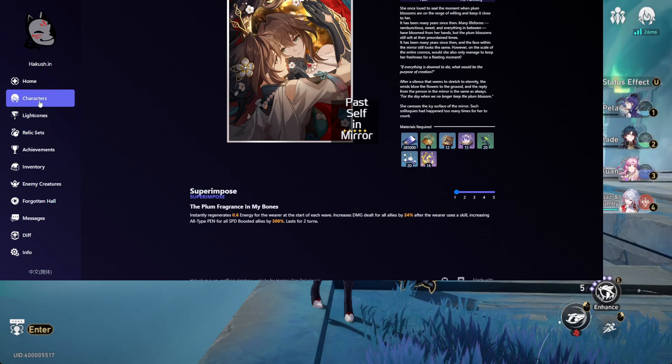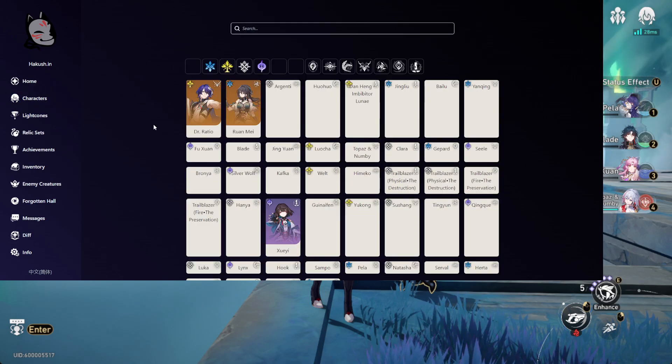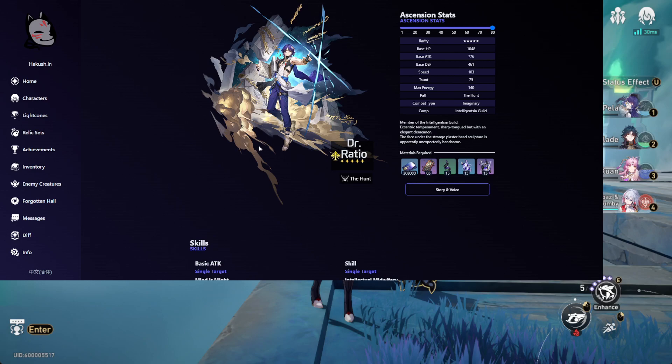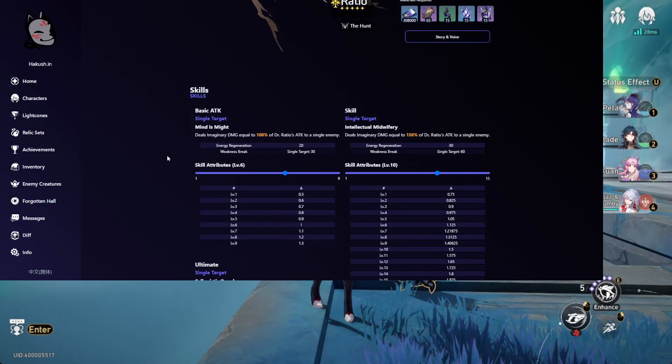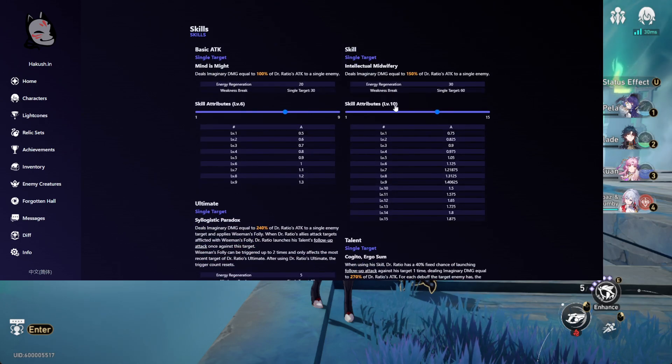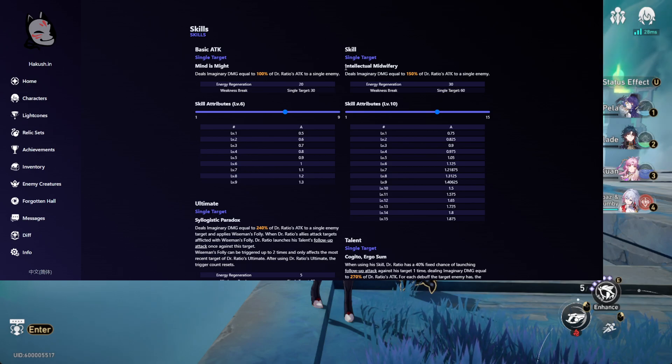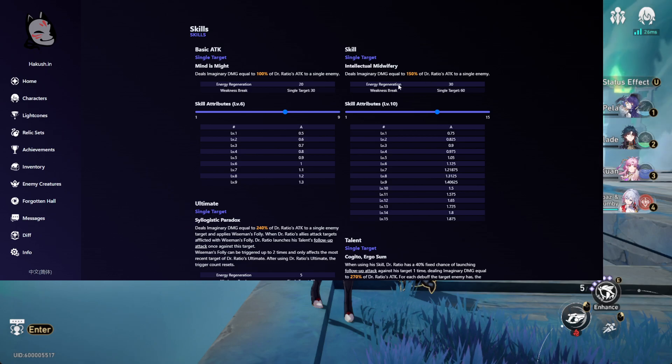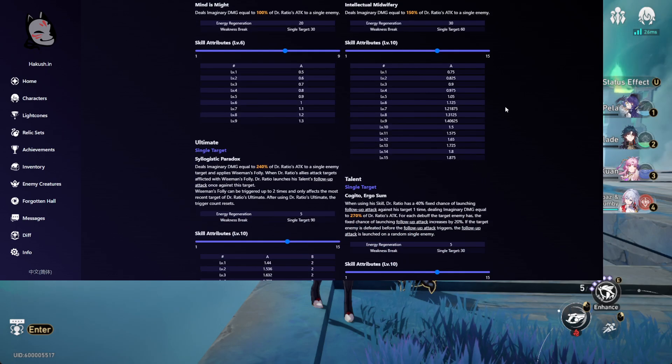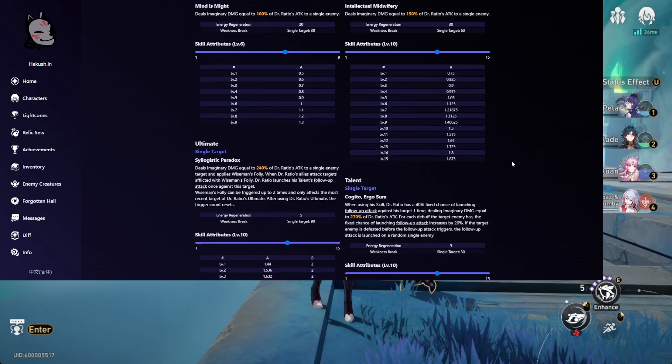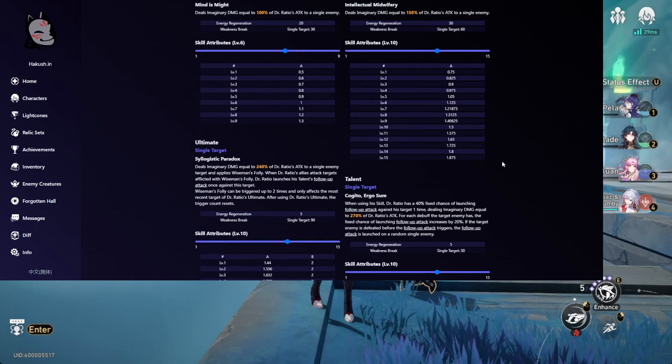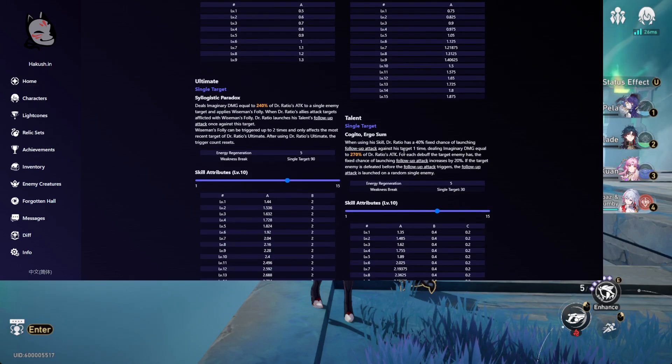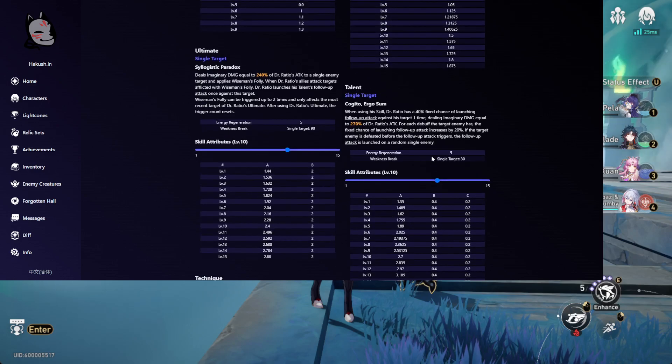Let's go to Dr. Ratio, because he also got a change. What they changed about him is that his skill doesn't actually give him the talent anymore. Before his skill procs his talent based on how many debuffs the enemy has, now it only does damage 150% at level 10, which seems like a nerf to his skill. But they changed his talent a lot.